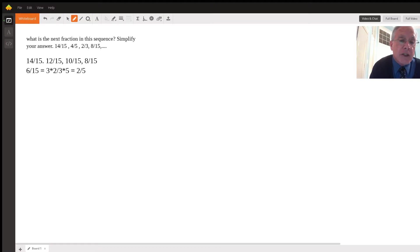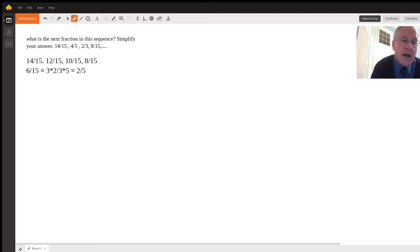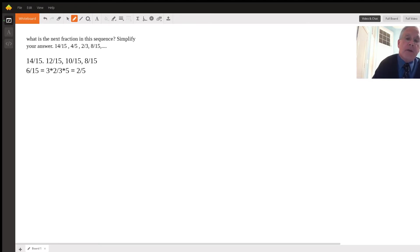We do that by realizing that the numerator is three times two and the denominator is three times five. We cancel out the threes and we're left with two over five.